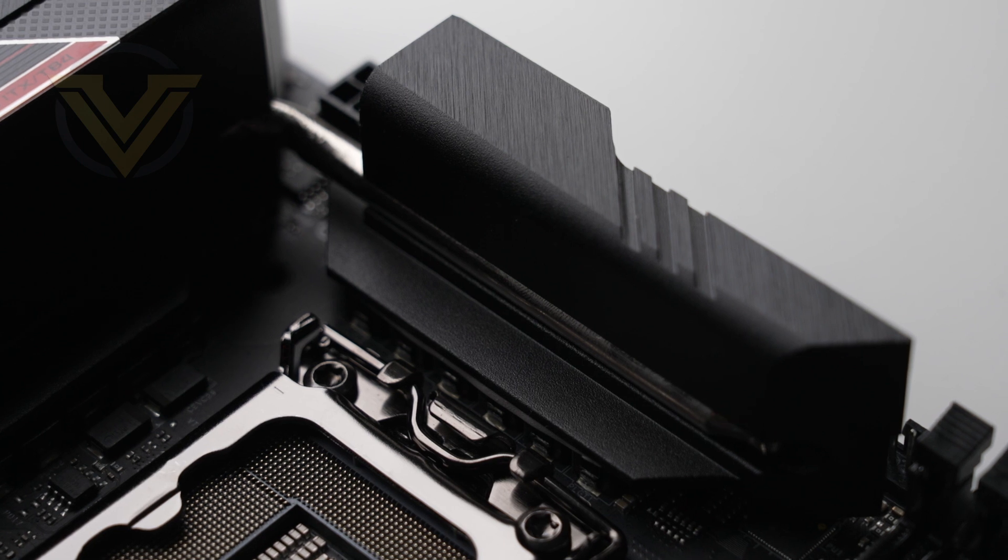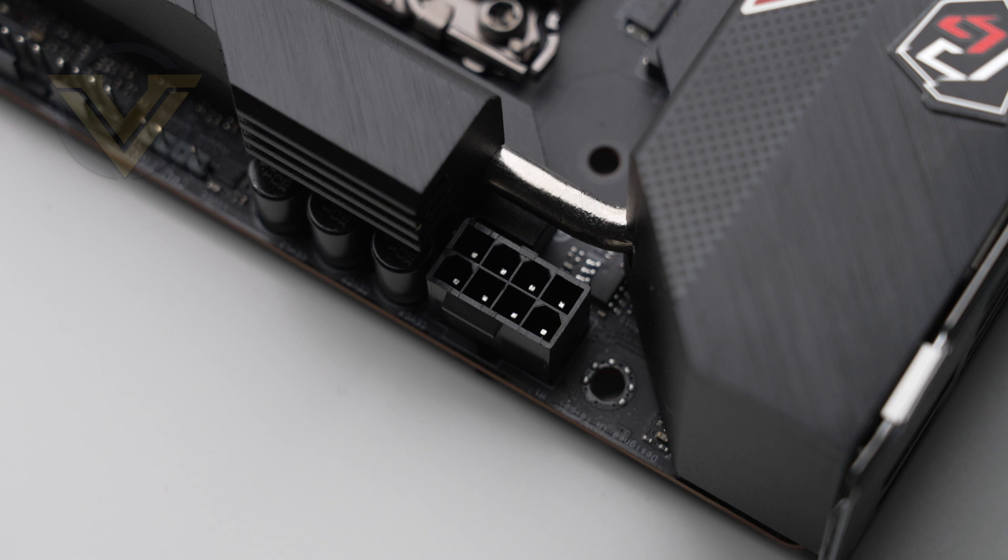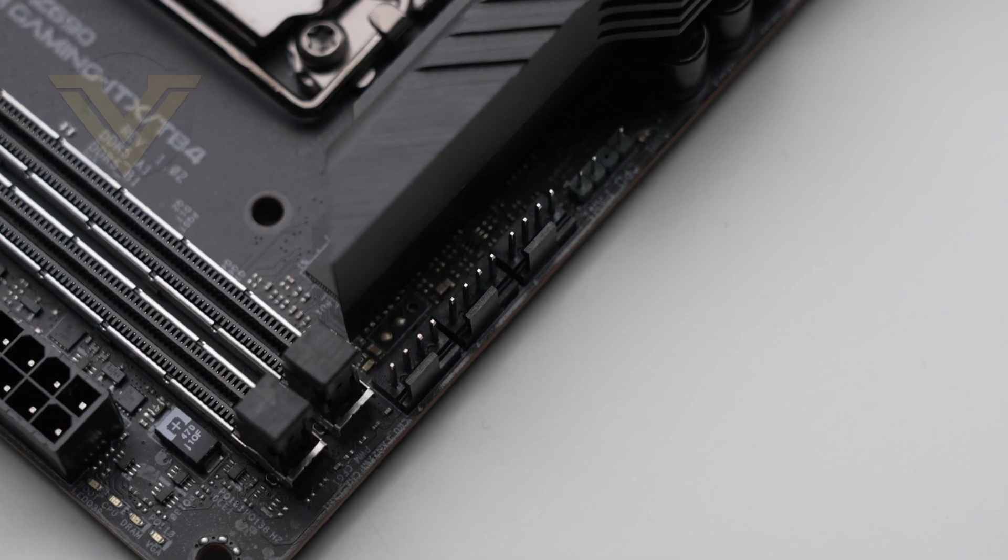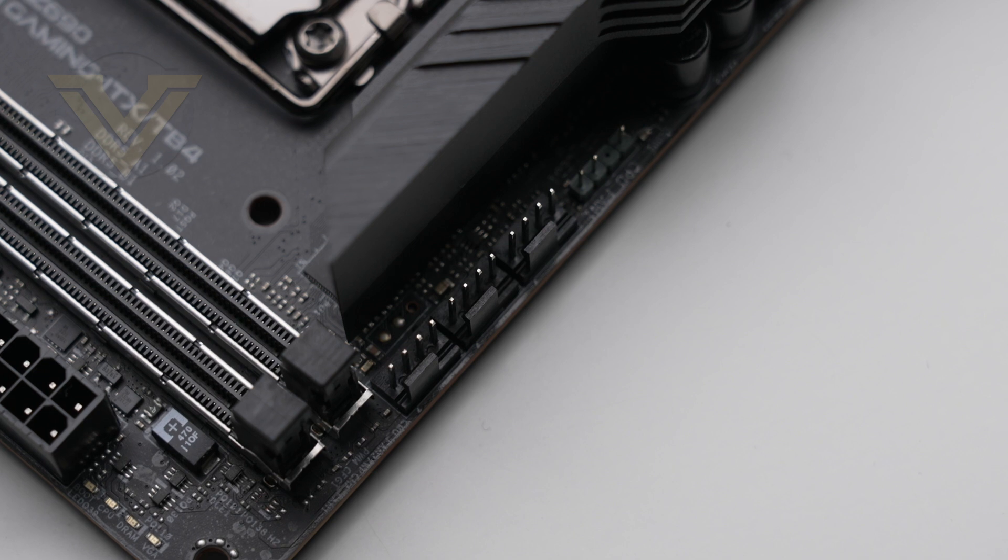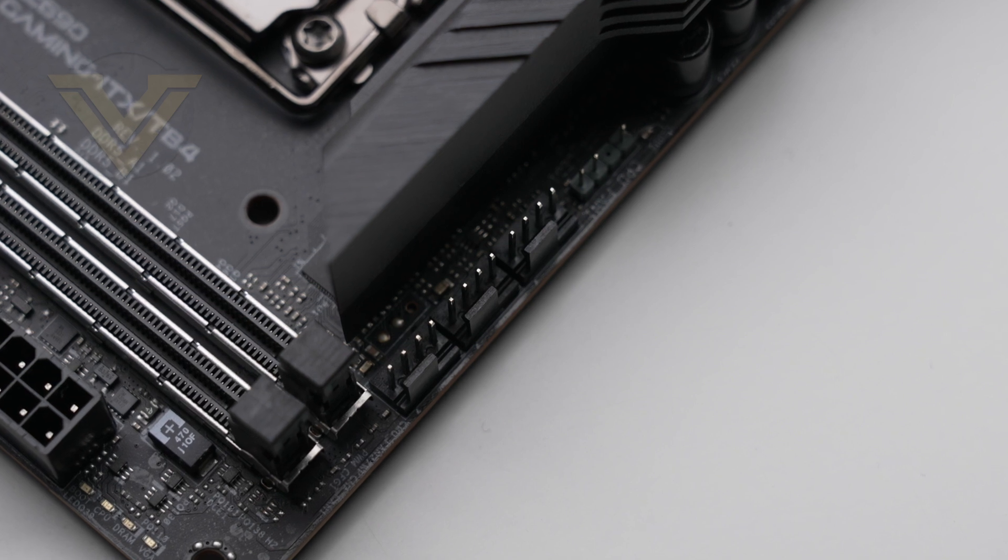Behind the top heatsink we have the CPU power, which is just a single 8-pin socket, unlike other Z690s which have dual 8-pin setups. In terms of headers, there are a total of just three, all at the top of the board, and those are all 4-pin PWM.